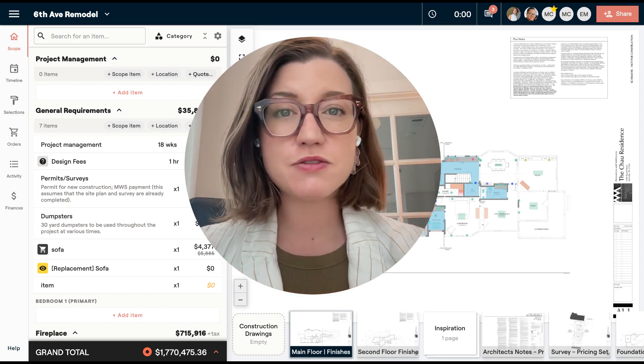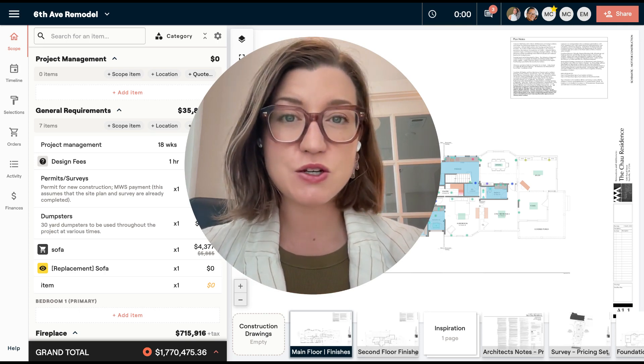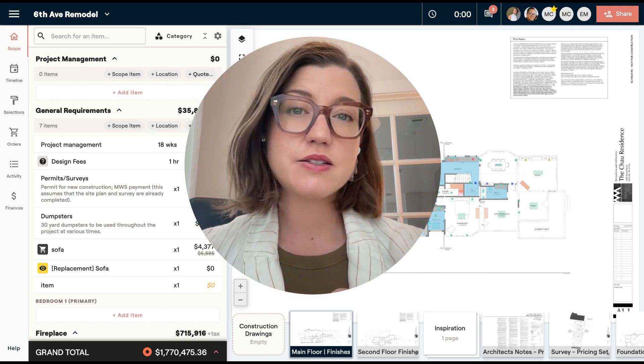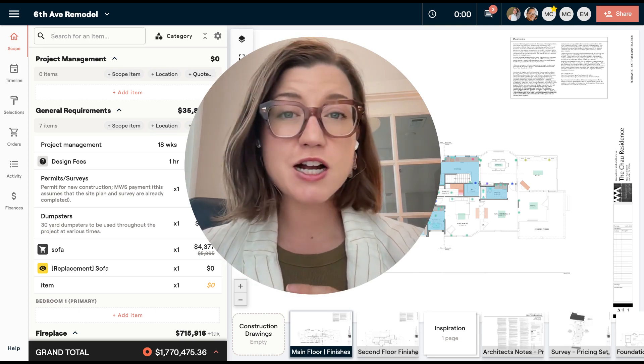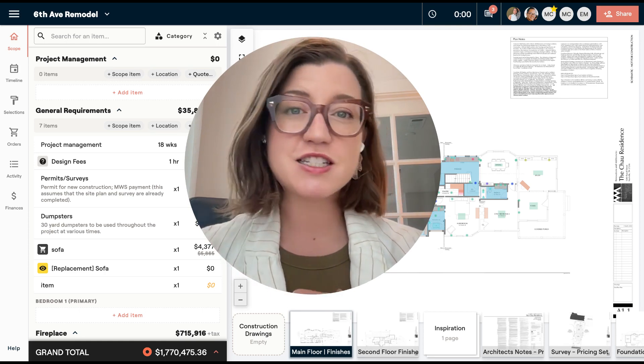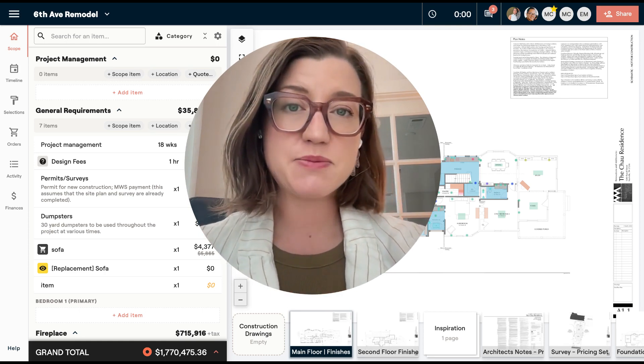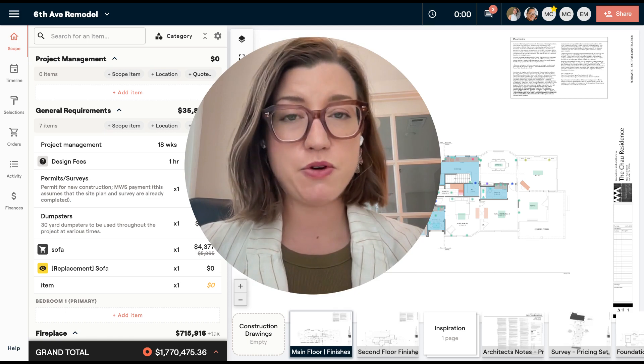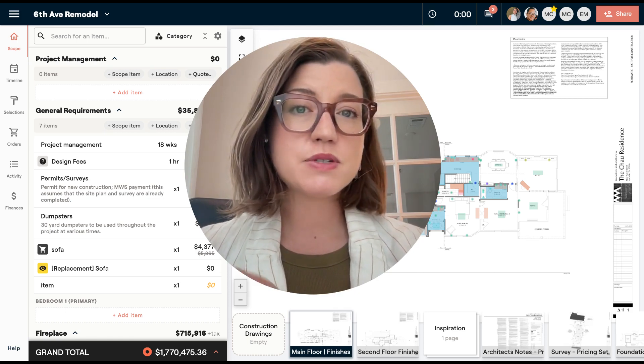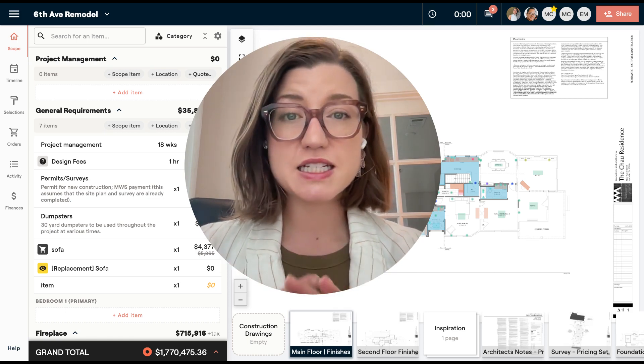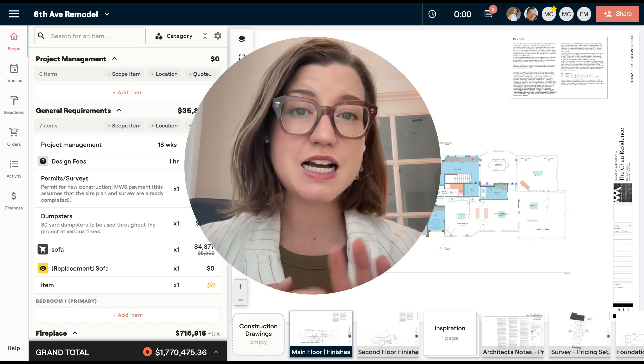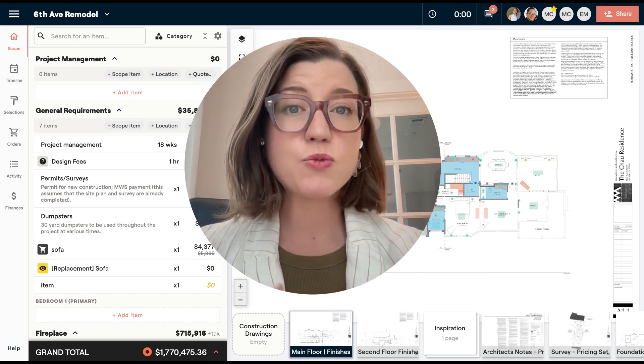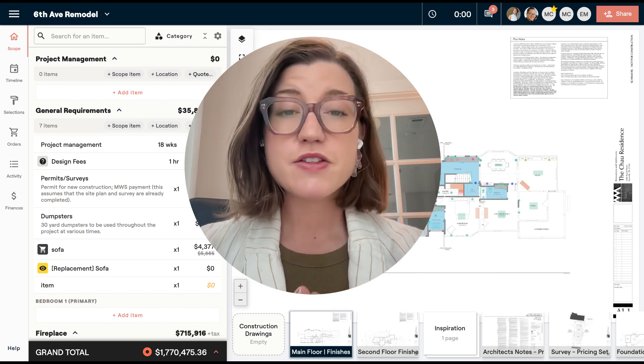So this is our live link function and what this is going to do is allow you to share links to subcontractors or outside GCs or even outside design teams about the information on your project. This is going to allow them to access the plan with the markers, the selections, attachments, things that are needed without having to log in.